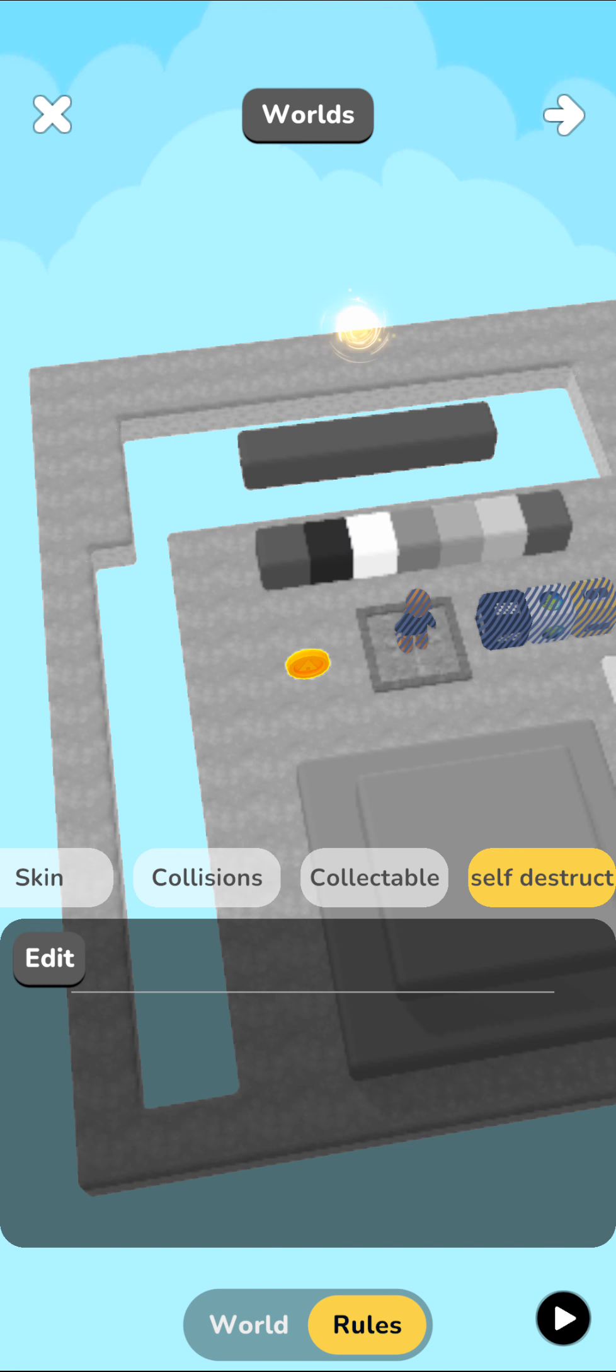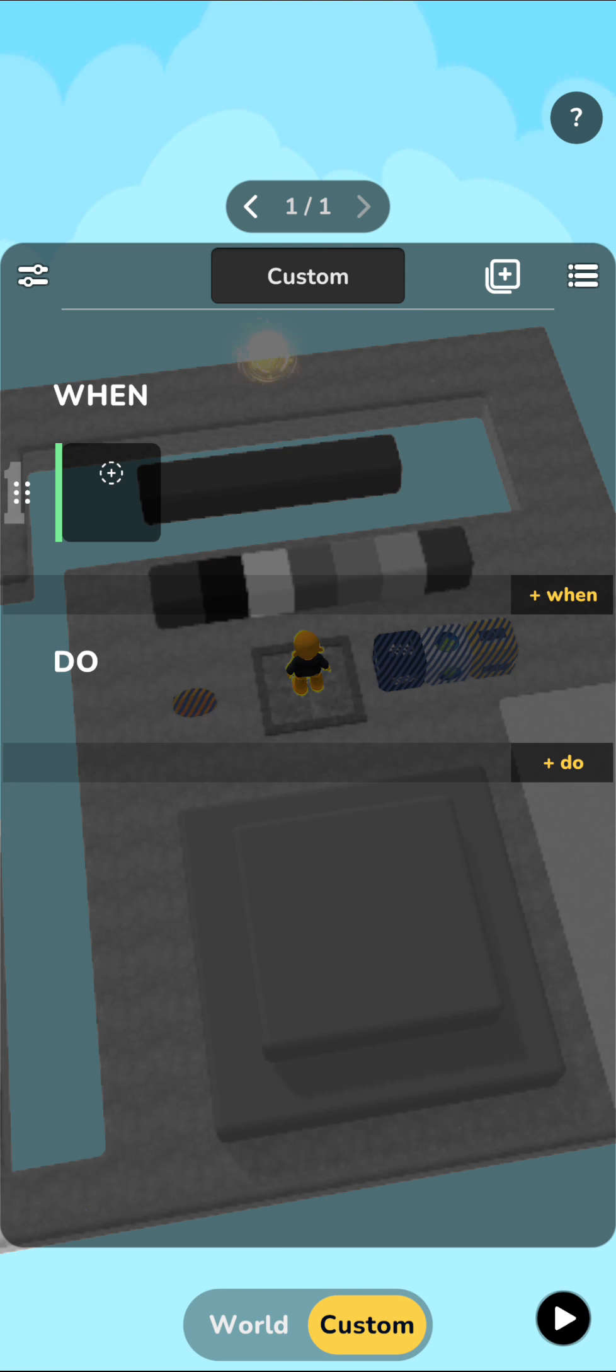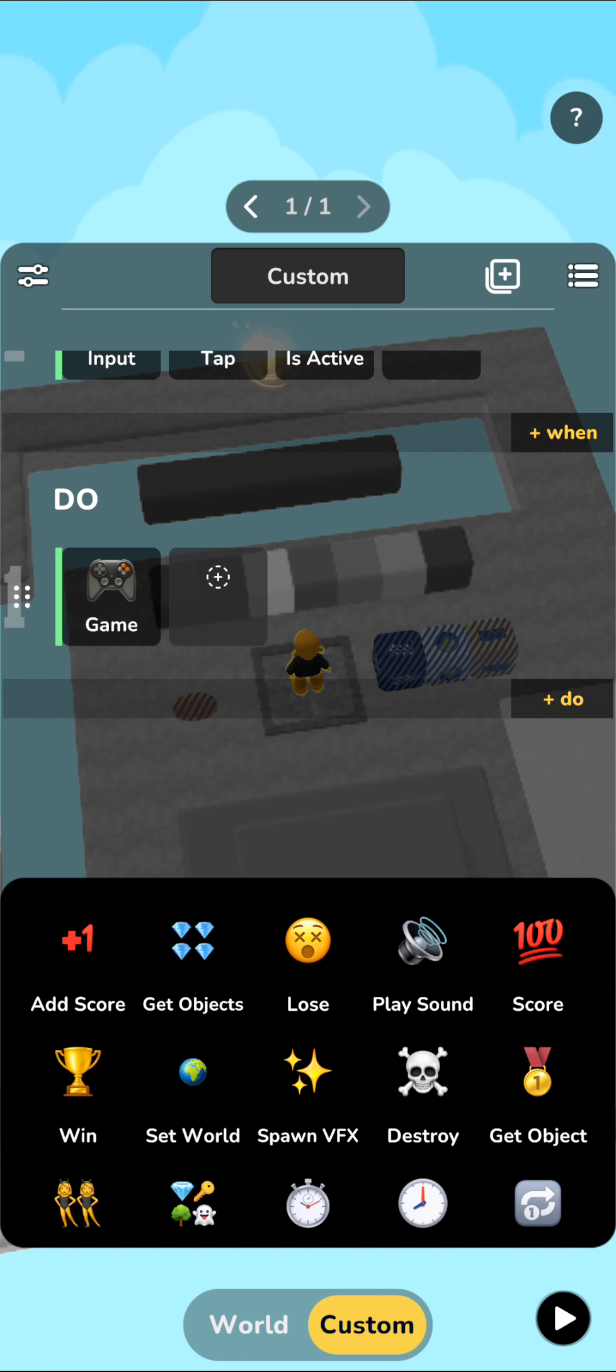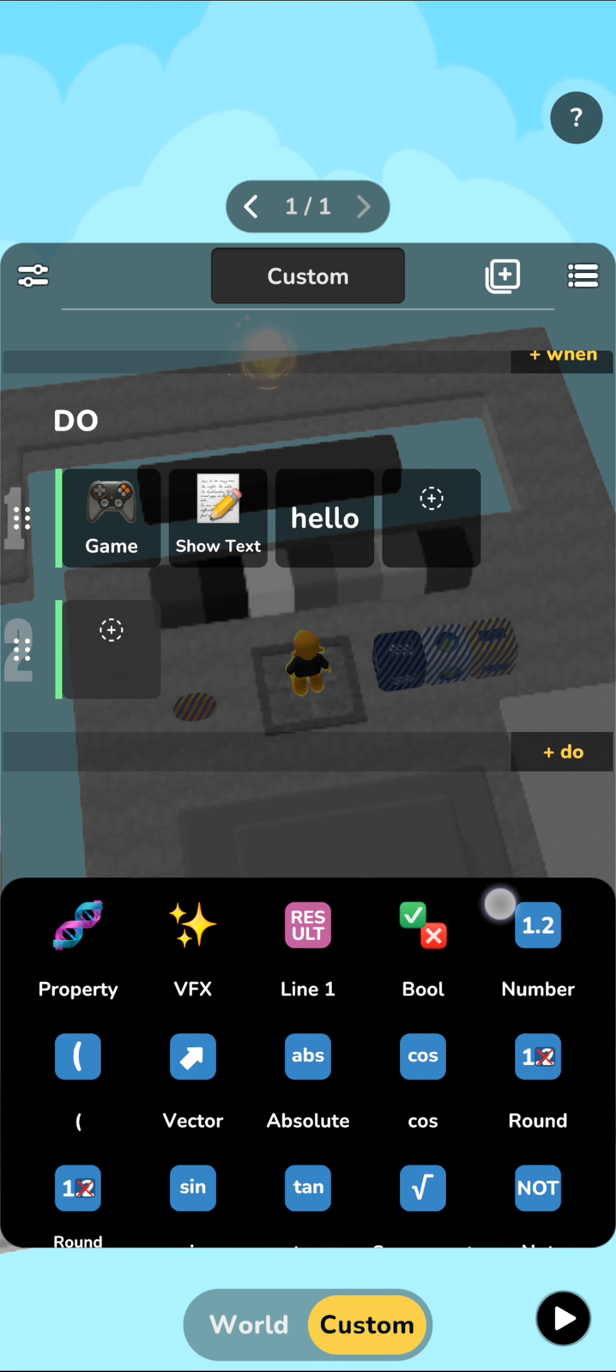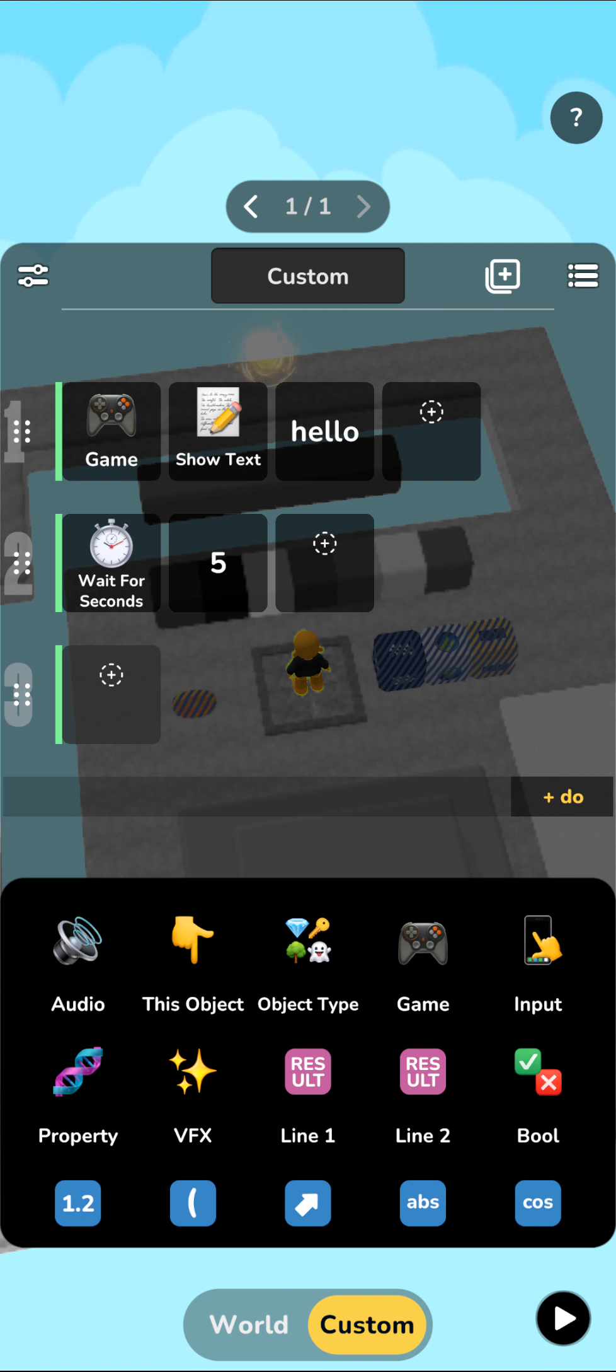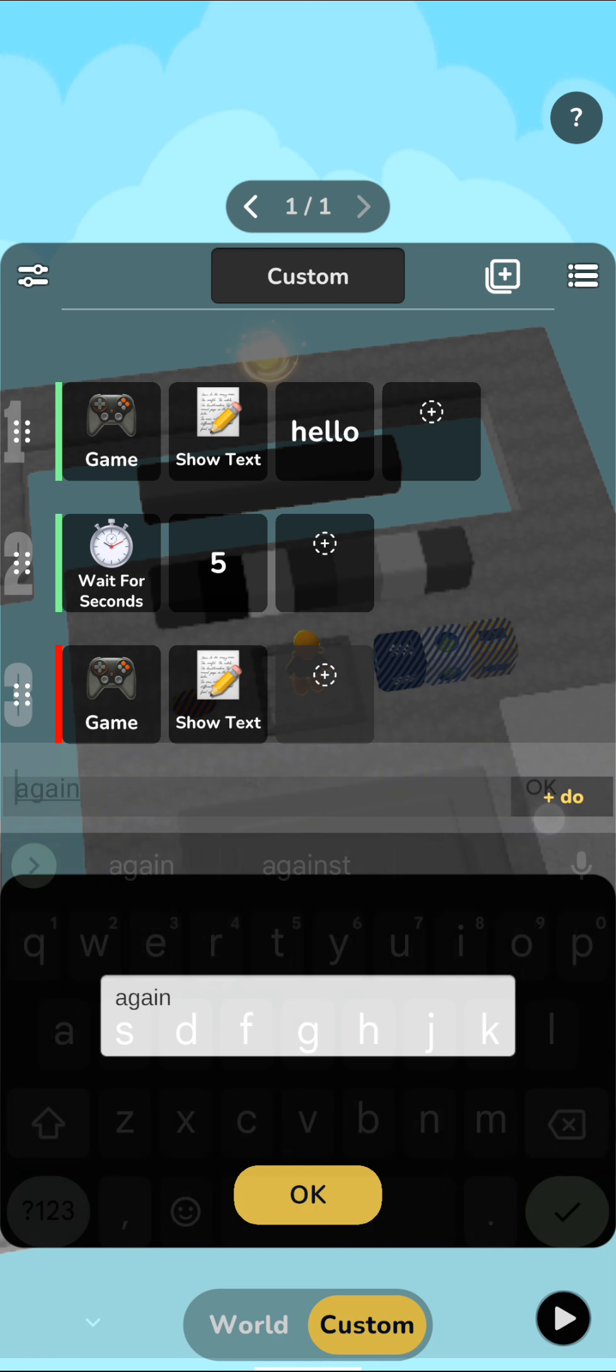And of course, this wait token opens up a bunch of other possibilities and makes building out more complex rules much easier. If you want to create a dialogue system, it is now possible. So I can say that when I tap on the screen, maybe I first want to show a certain piece of text. So I can show text. And if I want to now wait to show another piece of text, all I need to do is add in this wait token, say after five seconds, show another piece of text. There we go. So very quickly and very easily.